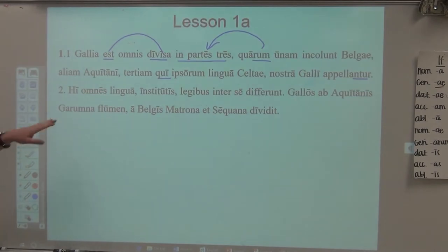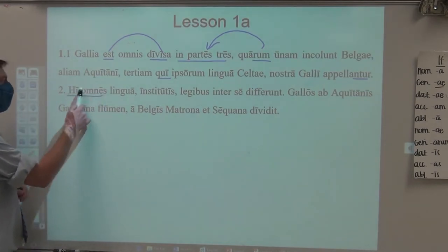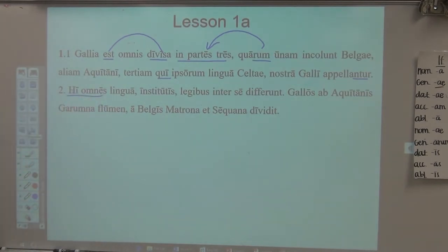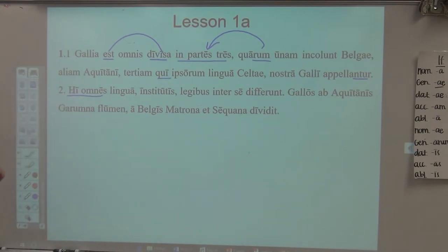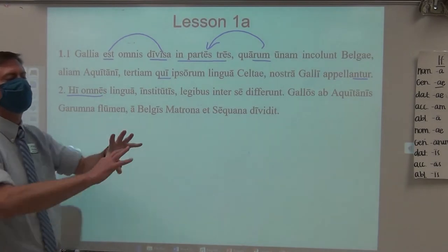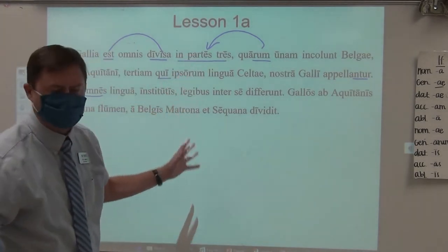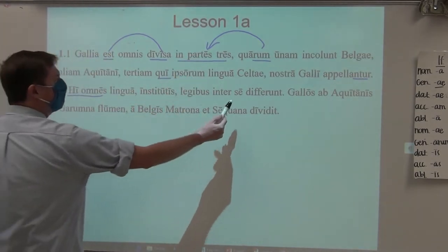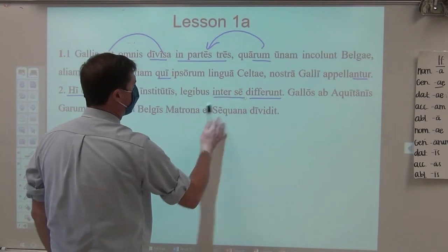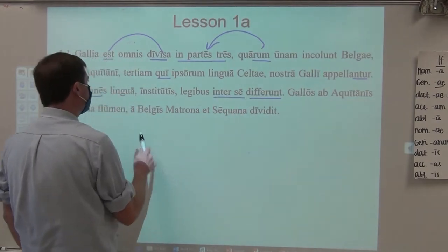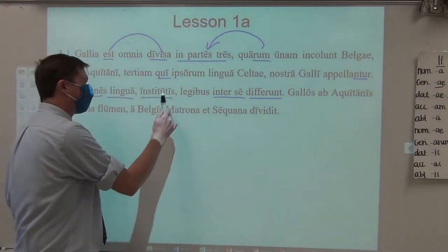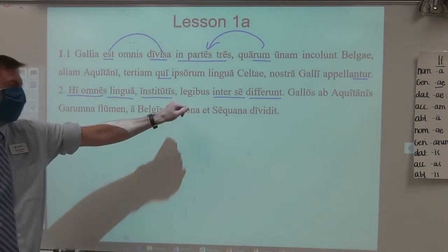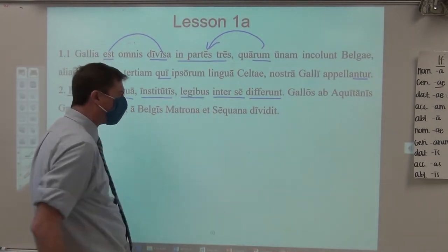Here's the 'omnes.' It comes from 'is, ea, id' — he, of course, comes from 'hic, haec, hoc, huius, huius, huius' and so forth. So all these, referring to those three elements and as a whole — all the different tribes of Gaul — they differ among themselves in their language, in their institutions, and in their laws: three ablatives of specification.